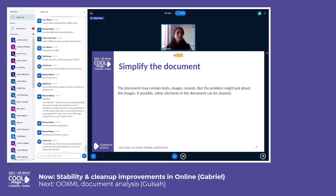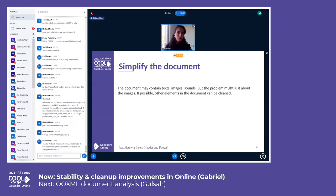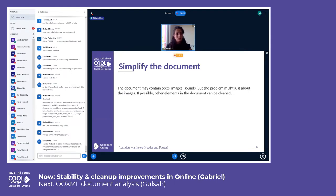For example, the bug can only relate to a table in the document, but there may be additional text and image objects in the document. In this case, I clean unnecessary objects step by step. I have to be careful at that stage because some bugs are related to two objects or more complicated cases, and at each step I check to see if I can still reproduce the bug.